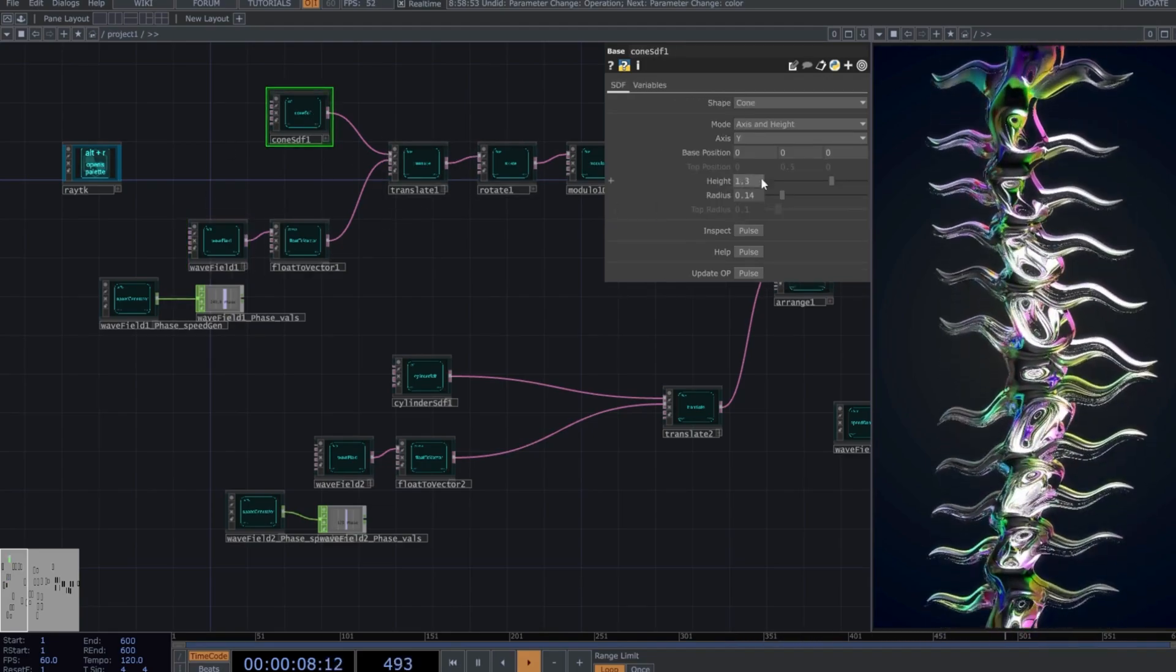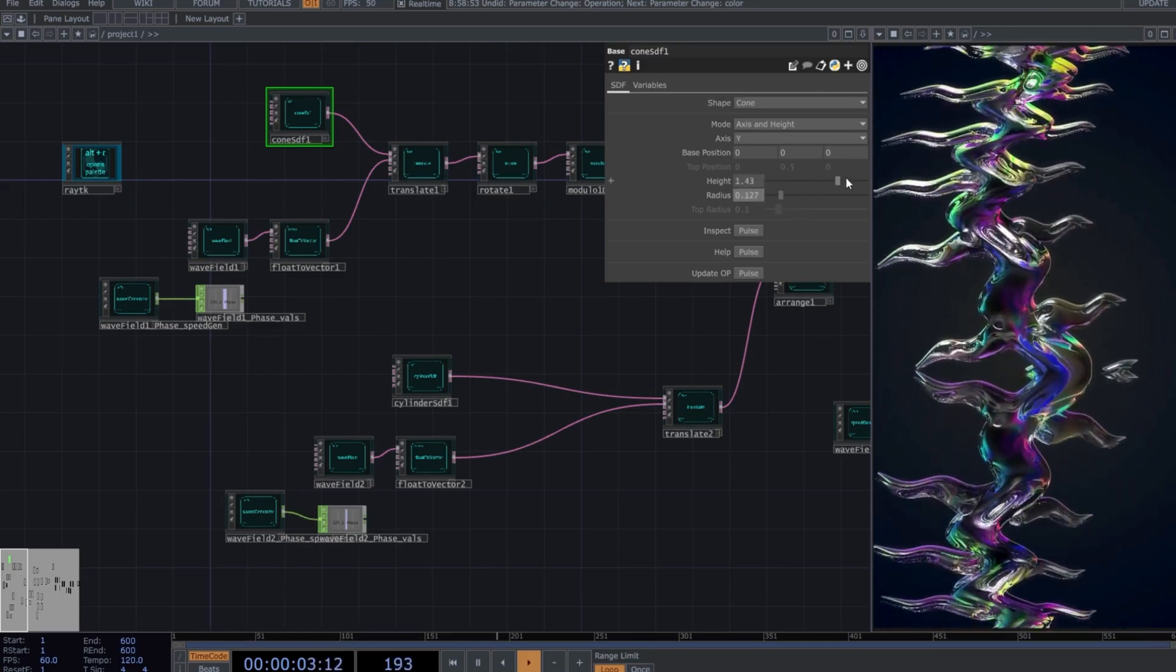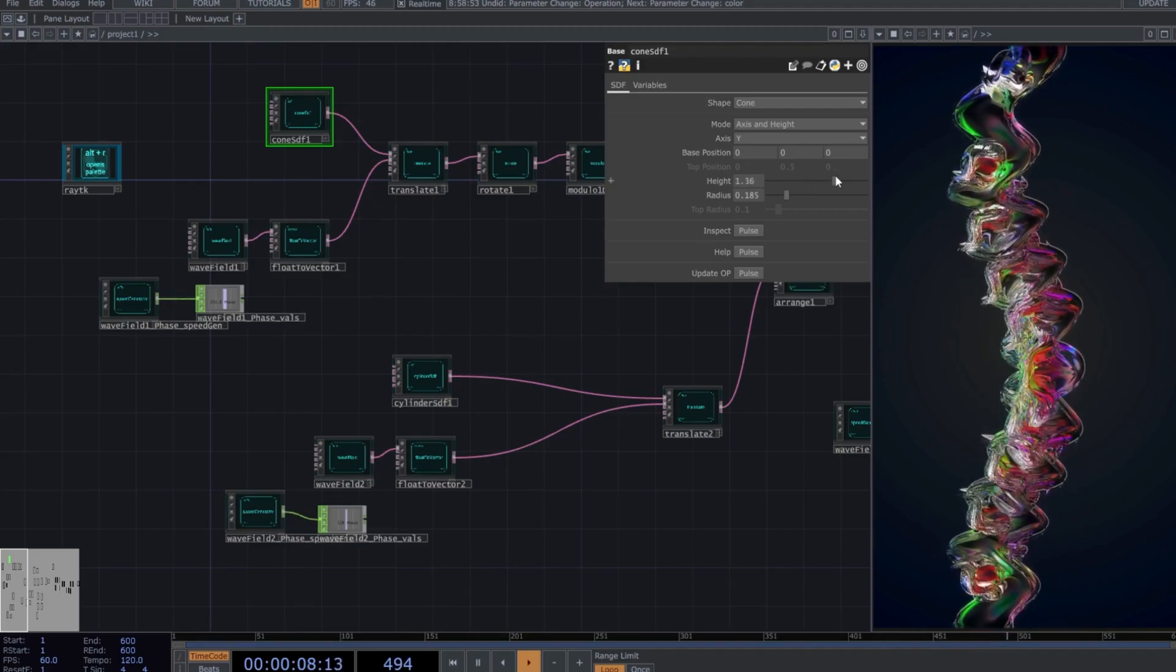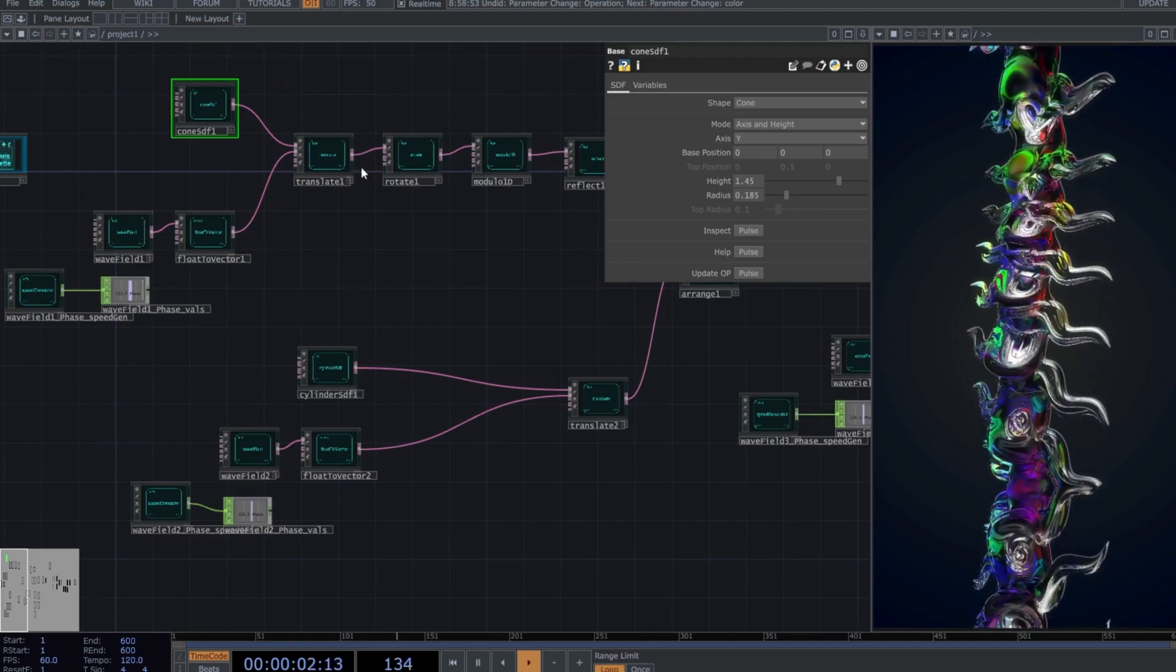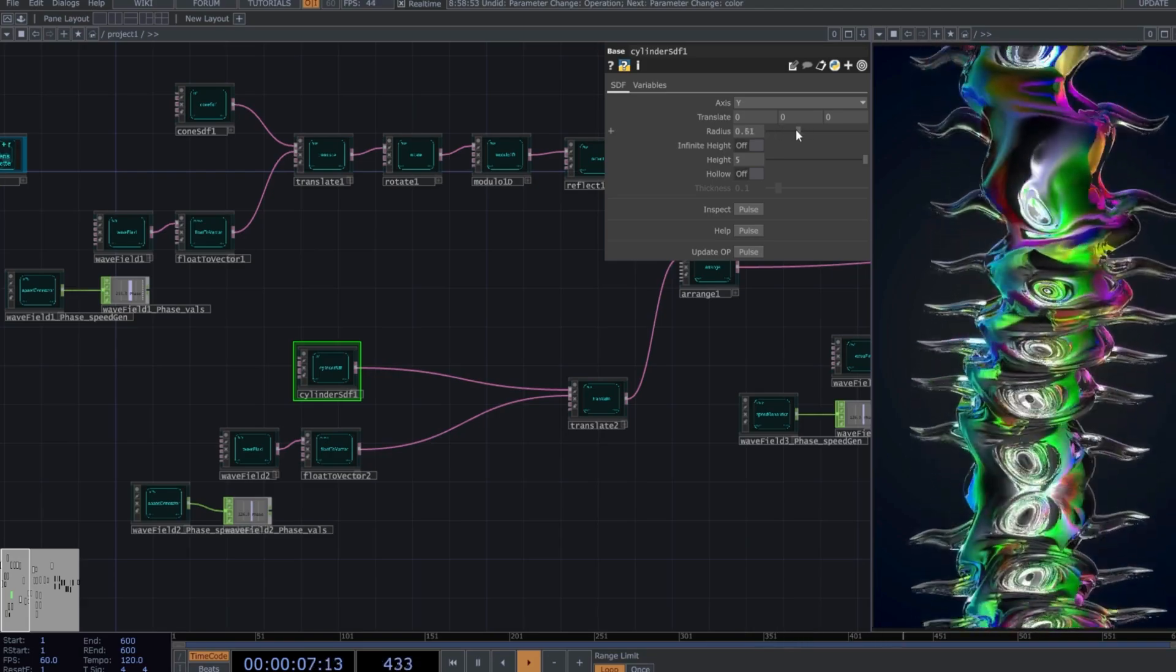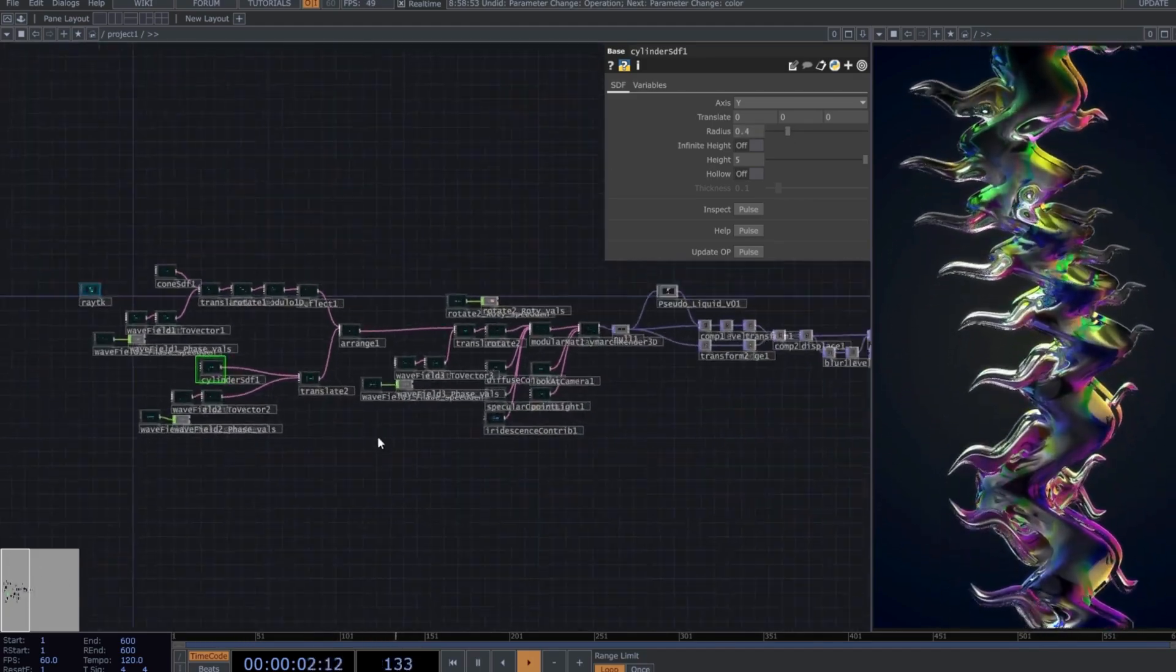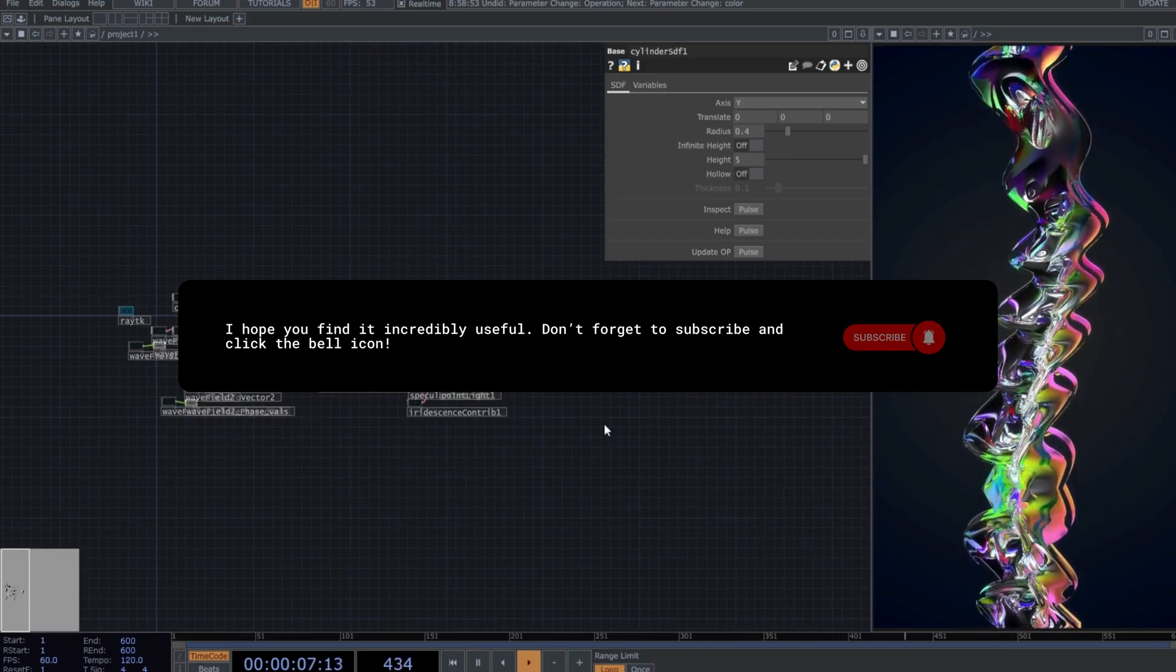Additionally, you can go to the Cone SDF and change the height or thickness to get some really intriguing results. Now, imagine incorporating audio reactivity into this. It's a fantastic opportunity to explore dynamic audio-responsive effects. Let me know in the comments if you're interested in a tutorial on creating crystal ribs with audio reactivity. I believe this has been one of the most exciting tutorials to share so far. I hope you find it incredibly useful. Don't forget to subscribe and click the bell icon.